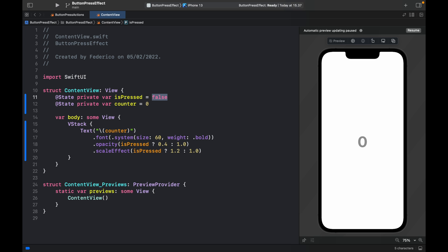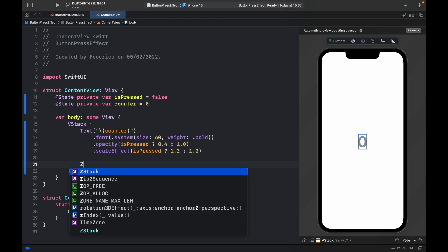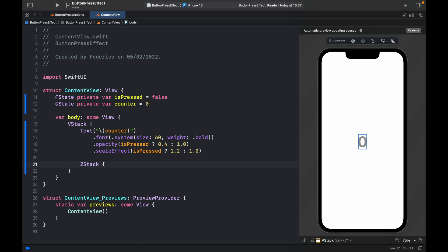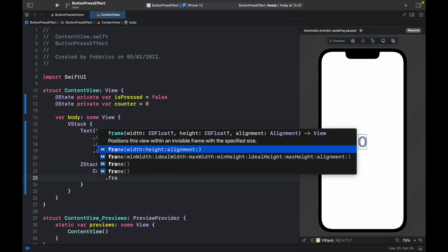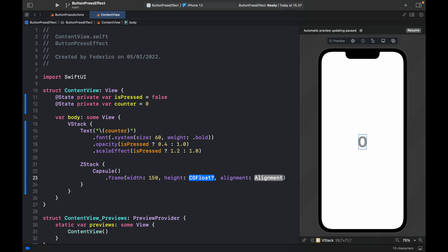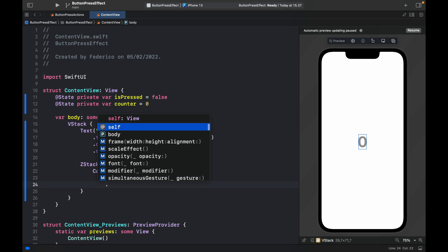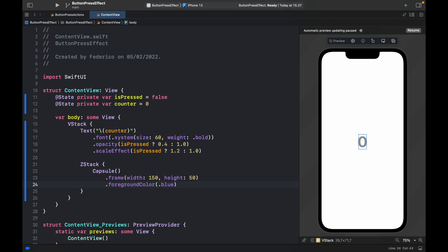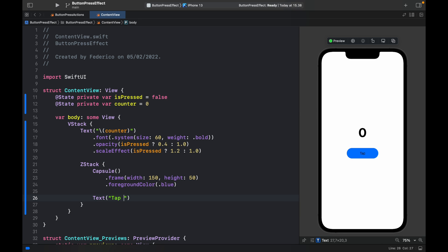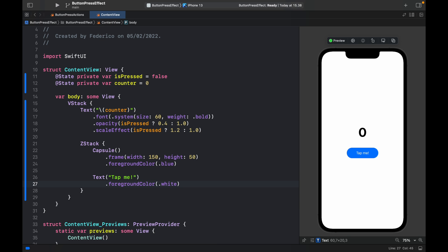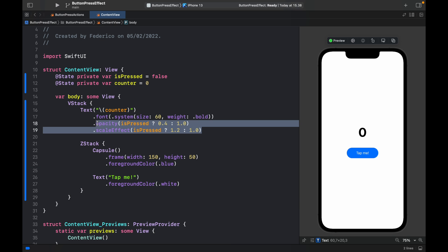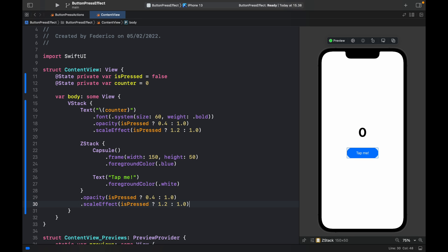Now let's create a button — a view which will simulate a button. We're going to create a ZStack and create a Capsule, which is just going to be the frame of the button: frame of 150 by 50, delete the alignment. Provide a foreground color set to dot blue, and some text saying 'Tap me!'. Add a foreground color for better contrast. Then copy the opacity and scale effect and paste it there, with the scale effect set to 1.1 and the opacity set to 0.6.